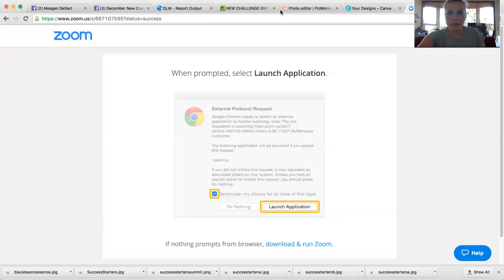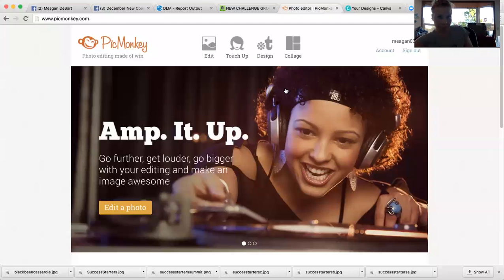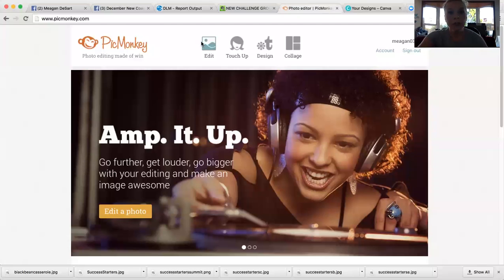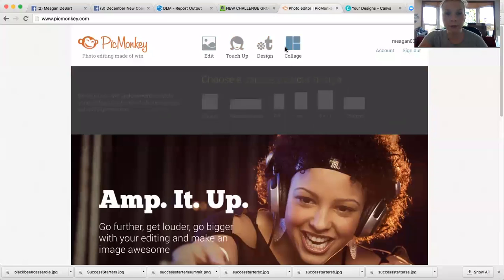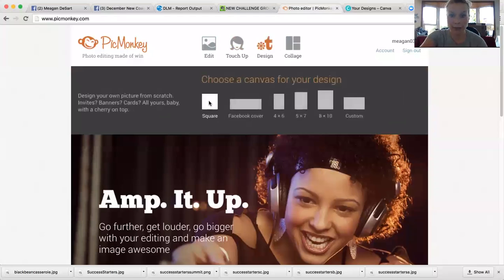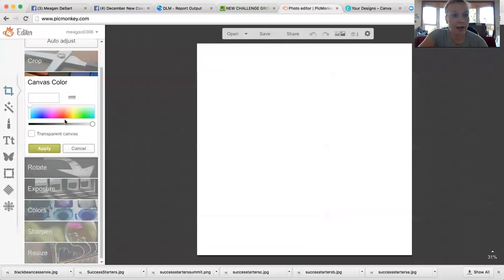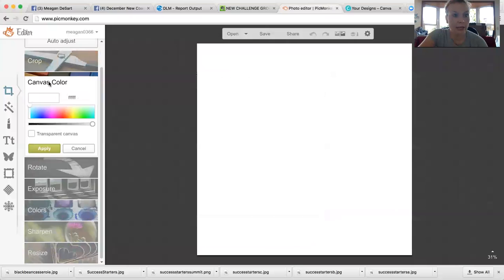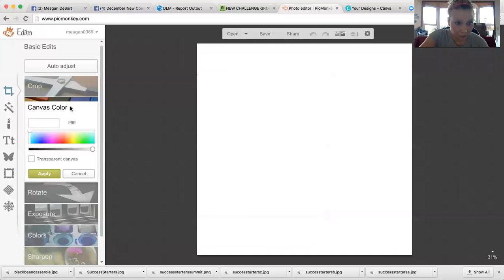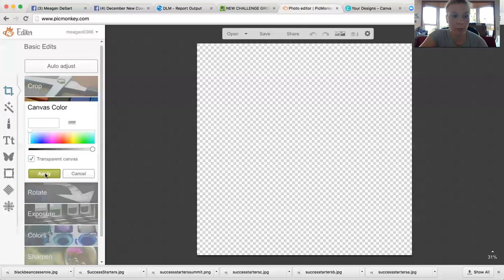Okay, so PicMonkey.com - you have all these options up here, you're going to pick Design. Then you're going to choose Square, it doesn't really matter which one you choose, square is just easier. You have your blank canvas here, then you're going to go over to the side option and right here under Canvas Color, you're going to choose the box where it says Transparent Canvas, turn this transparent and hit Apply.